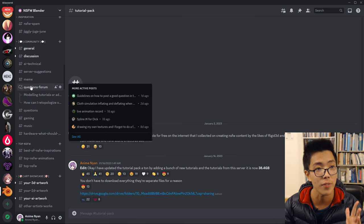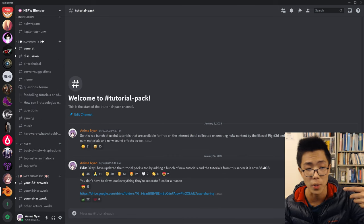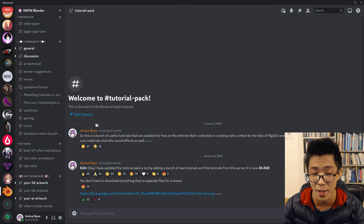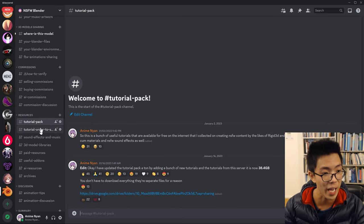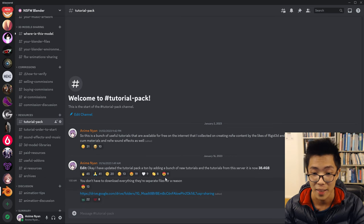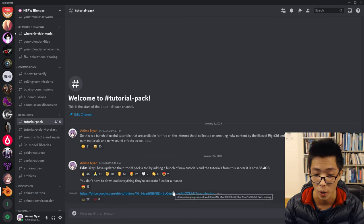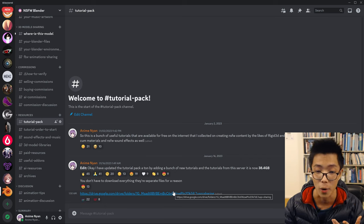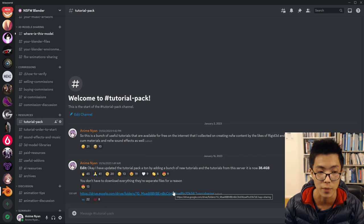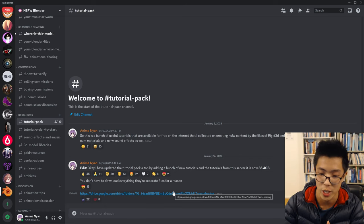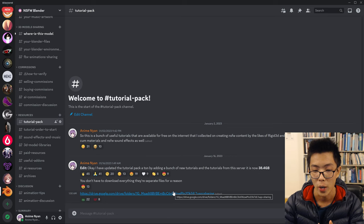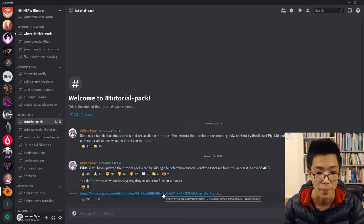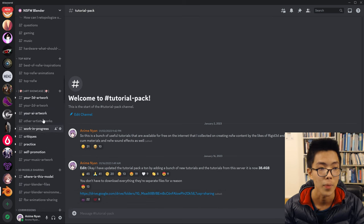We do have an NSFW Blender Discord in the video description below. Please join it. We have 18,000 members, and if you scroll down here, you can go to the tutorial pack here, and you can see that I have this massive tutorial folder of all the NSFW tutorials that I've compiled. It has a massive collection of very useful tutorials from Rigid3D to Ricolo and Kawaii Detective. So please have a watch of these tutorials here.